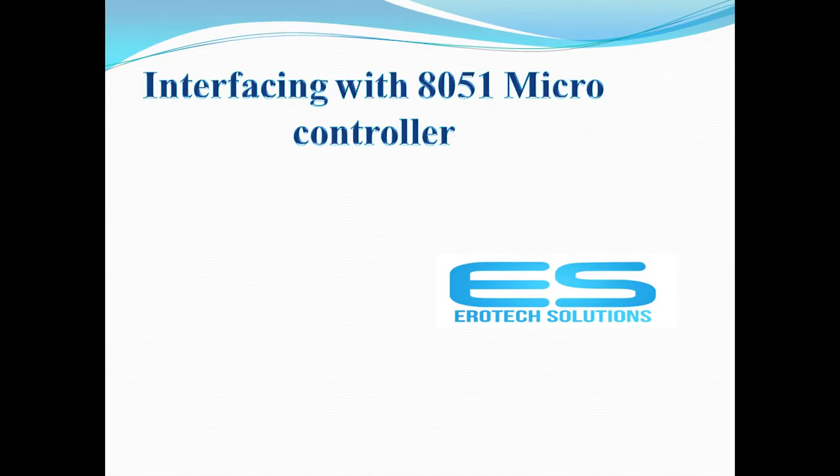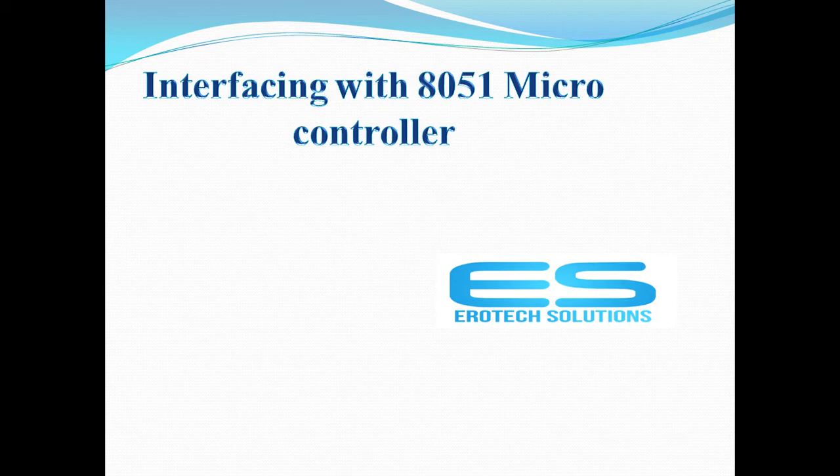Hi, welcome to Aerotech Solutions. Let's see one more video on interfacing with microcontrollers.